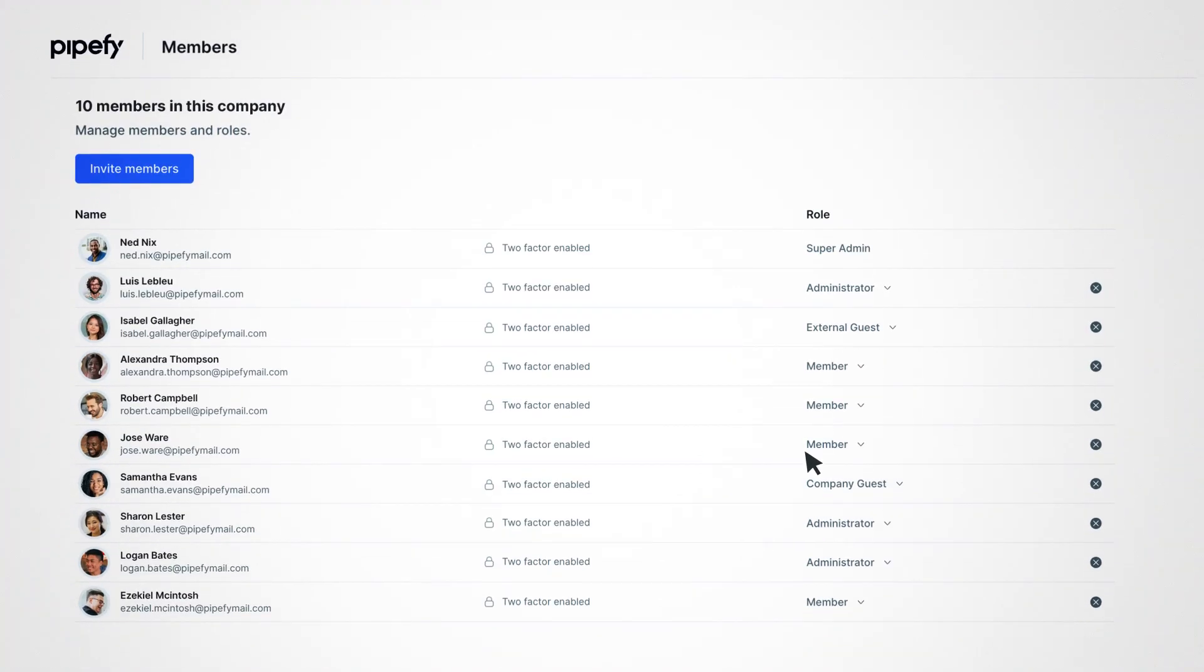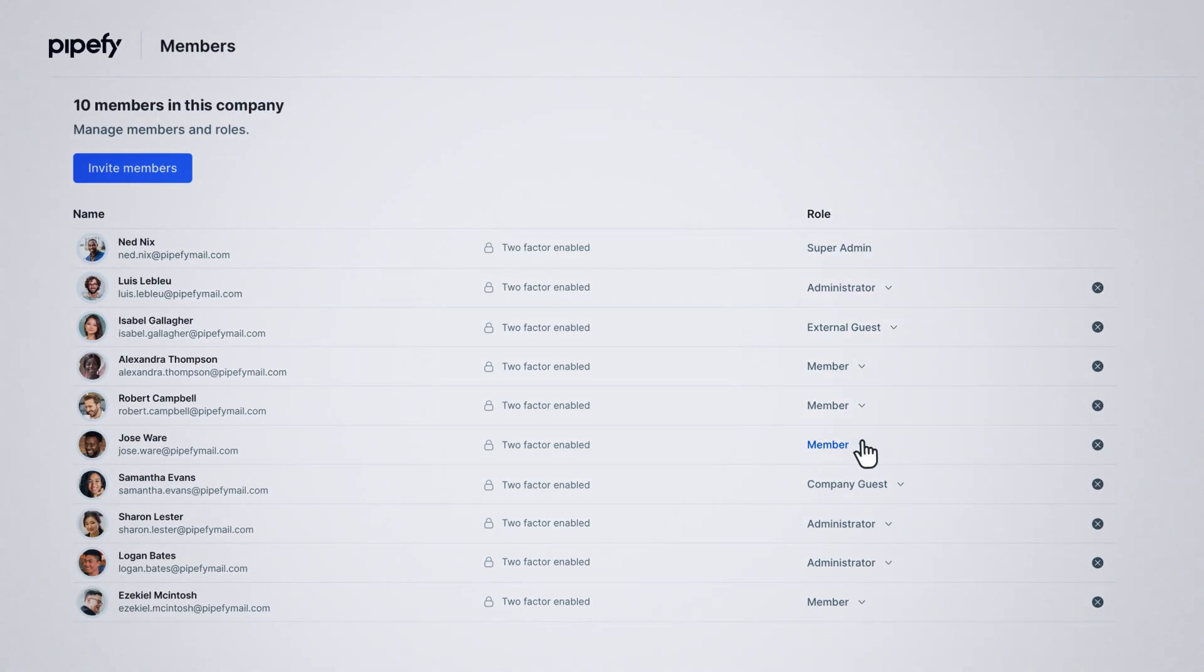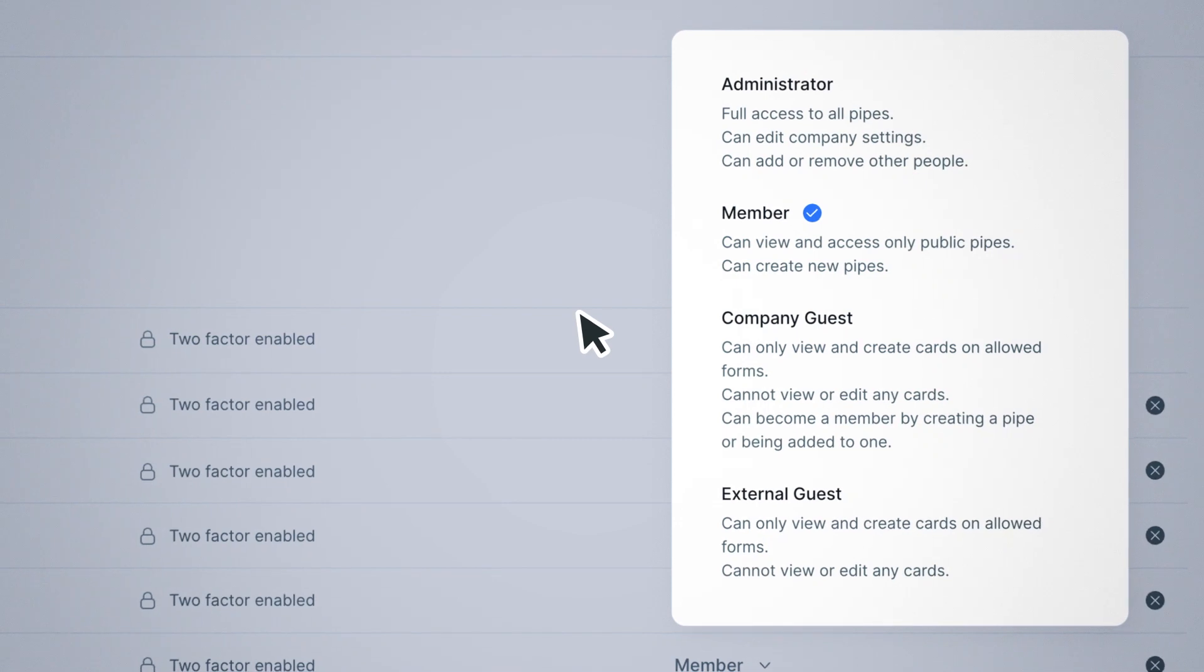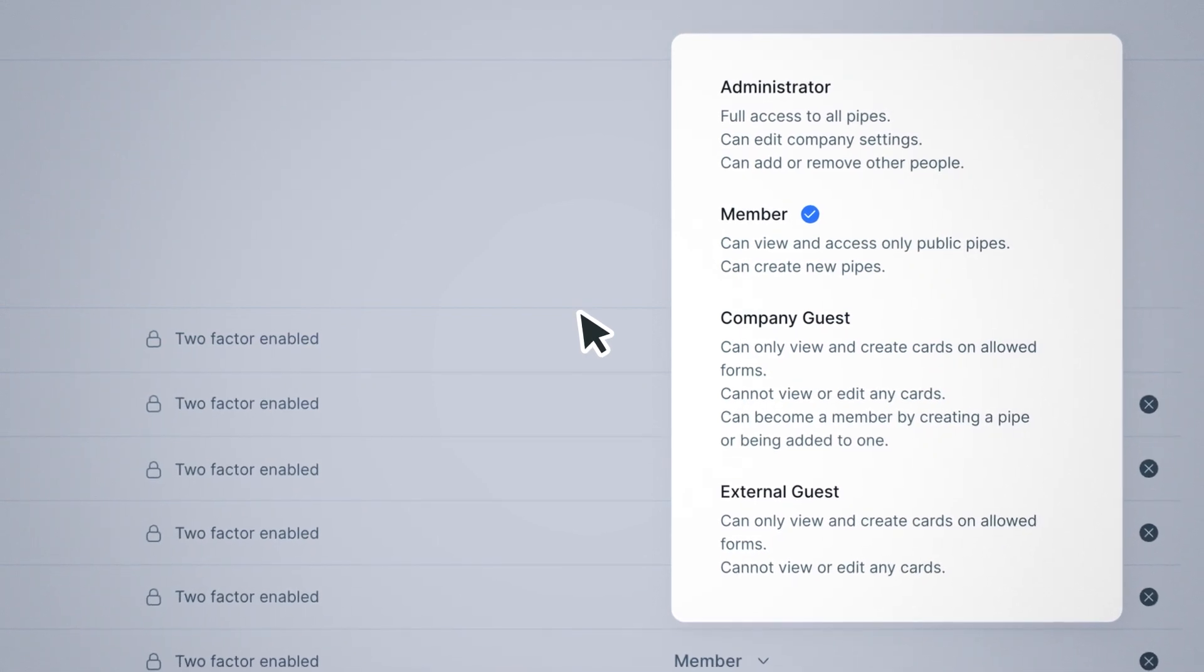Besides, you control people's access to processes and information with multi-level user permissions.